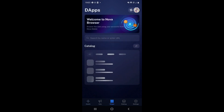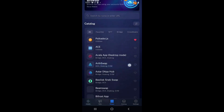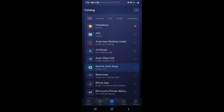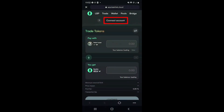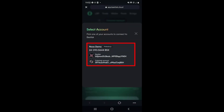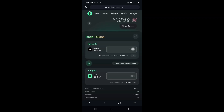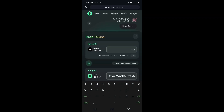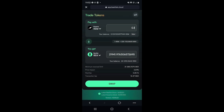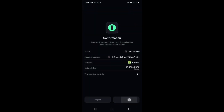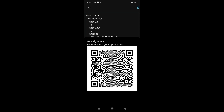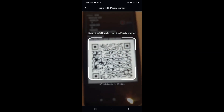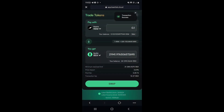We will demonstrate using the SnekSwap dApp on the Basilisk Parachain. You can use the dApp as usual — connect your account, input the amount of tokens that you wish to swap, and press Swap. The same process as described earlier will happen, whereby you need to scan a QR code from your Parity Signer device and then a second QR code from your Nova Wallet device. Nova Wallet really does vastly improve the user experience for Parity Signer users.